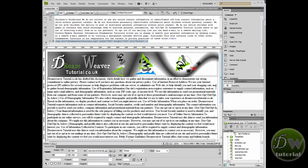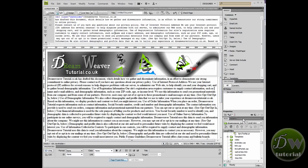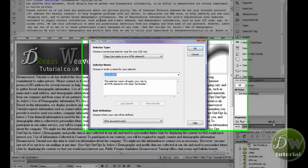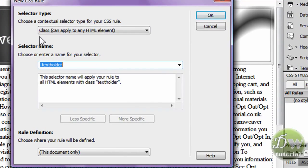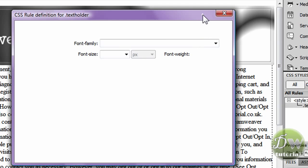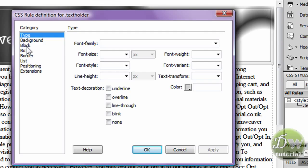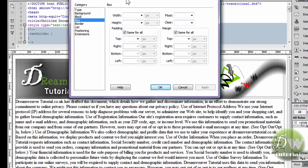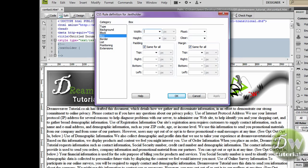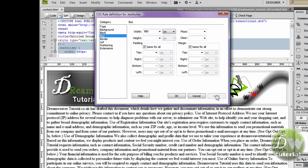Place your cursor anywhere inside the text and that will target the div tag. We'll create a new CSS rule and it's come up already as .text-holder — that's fine. We'll confine it to this document only and press OK. The definition dialog box comes up; go to the Box category and we're going to adjust the width to 980 pixels.